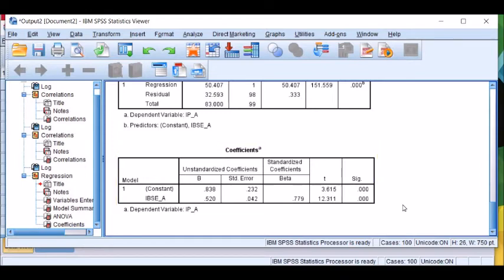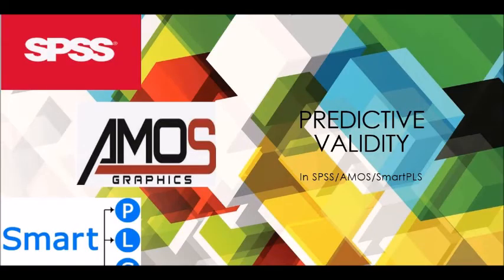If the correlation is not significant, or very low, or the regression results are not significant, then you will say that your new construct fails to reflect evidence of predictive validity. This is how you test predictive validity in SPSS.